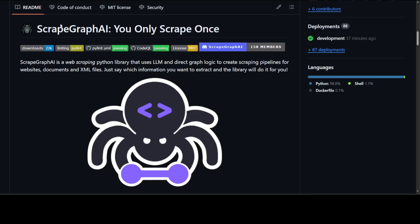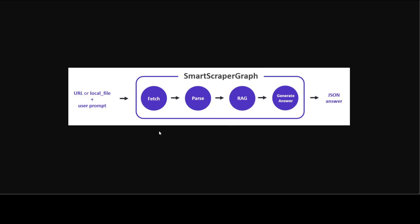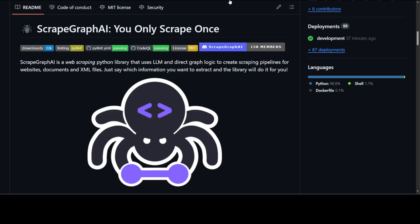The library handles fetching the document, parsing it, doing retrieval augmented generation, and then generating the answer in JSON format. There are a lot of other good features around this library. For example, this allows you to define data requirements while its LLMs manage the complexities of navigating and extracting structured data in JSON format.